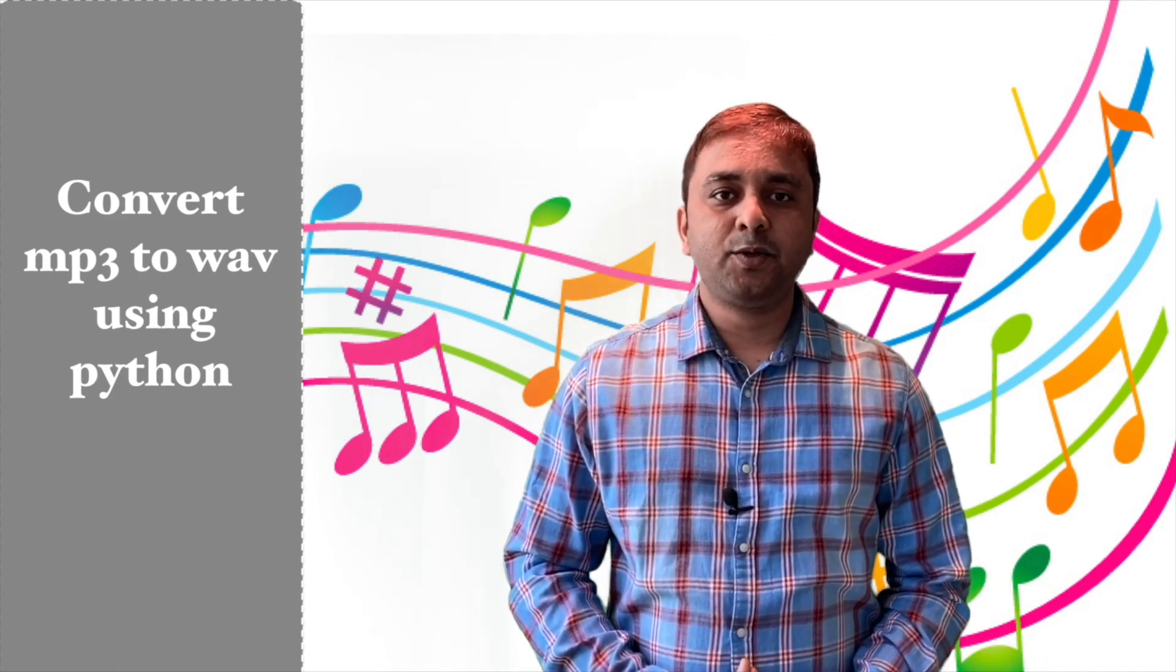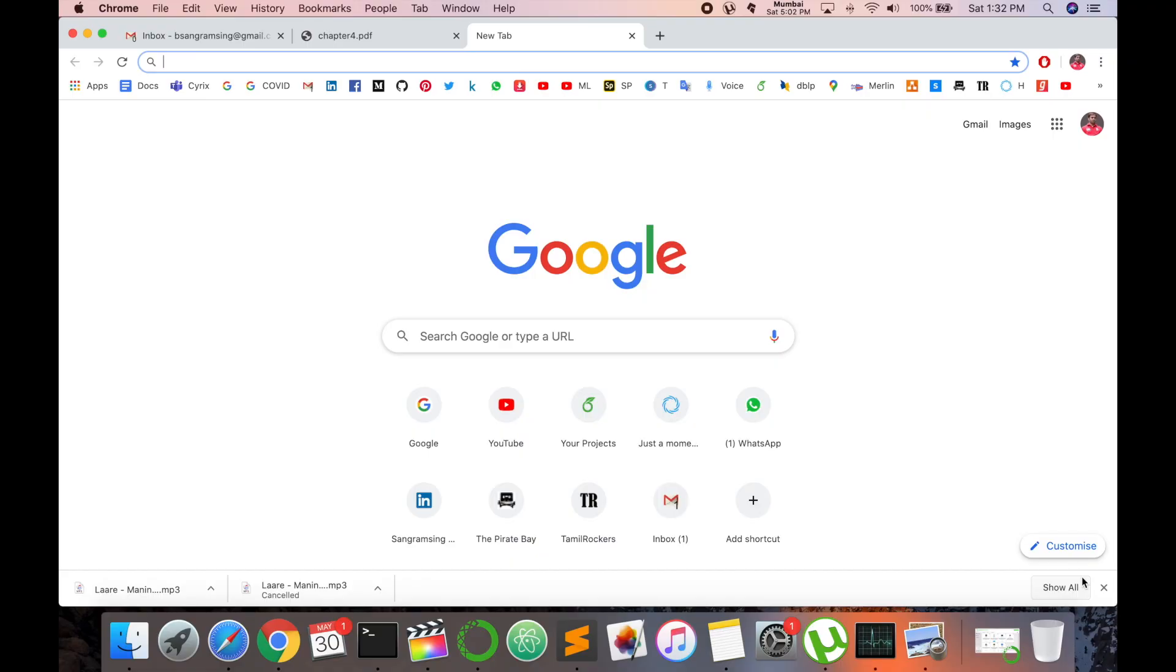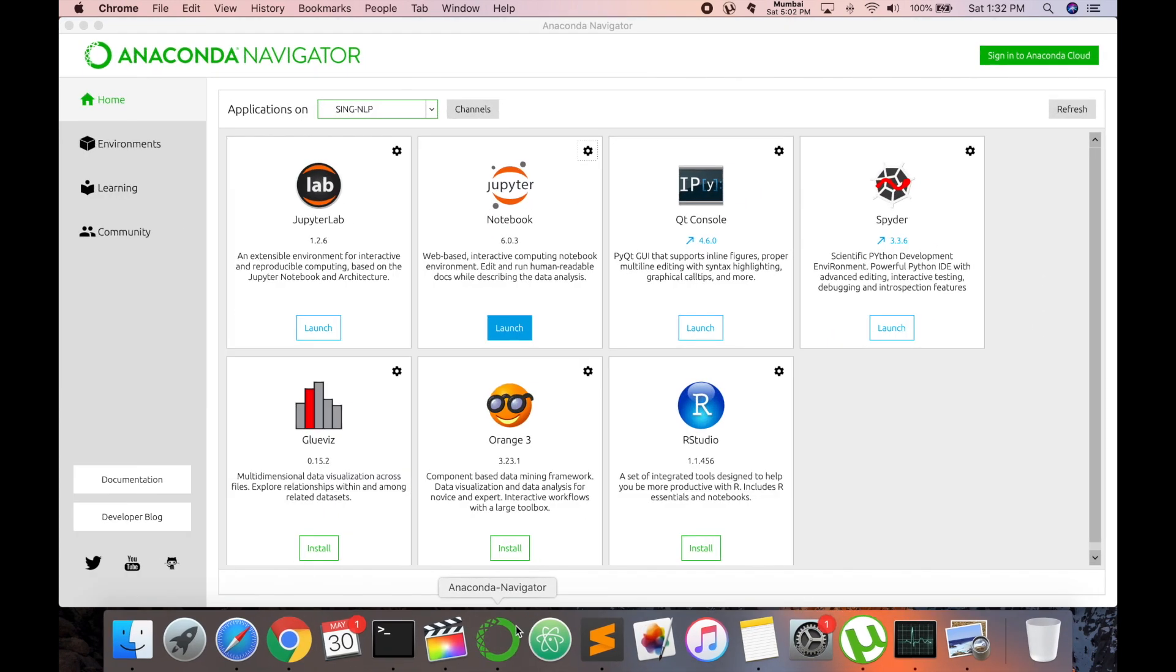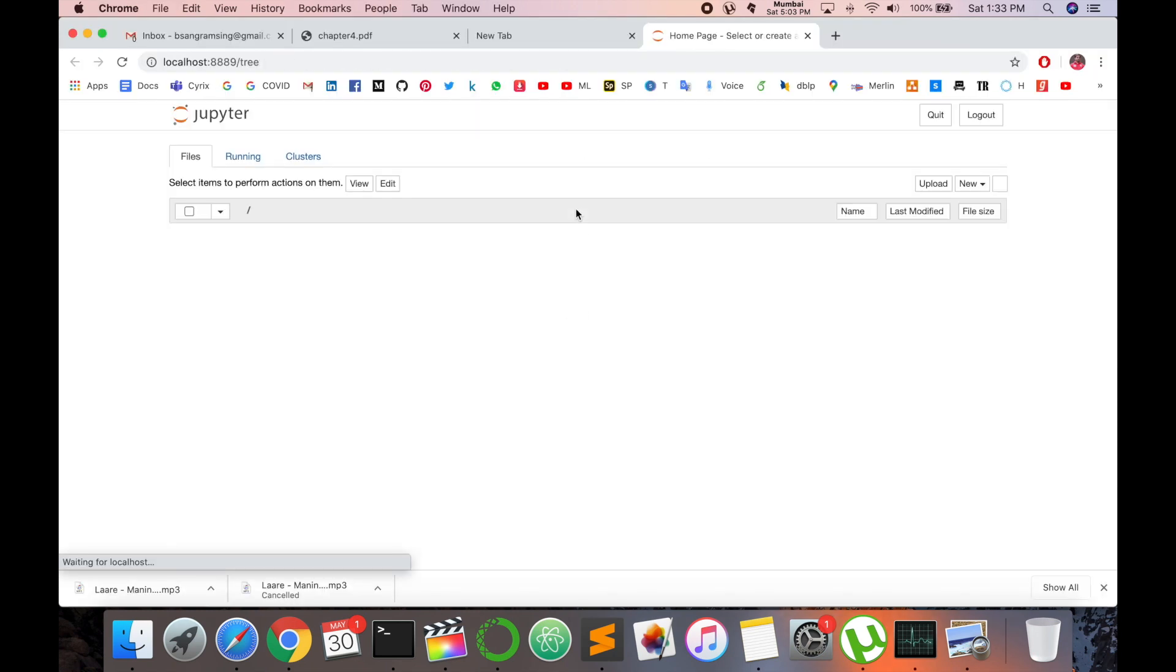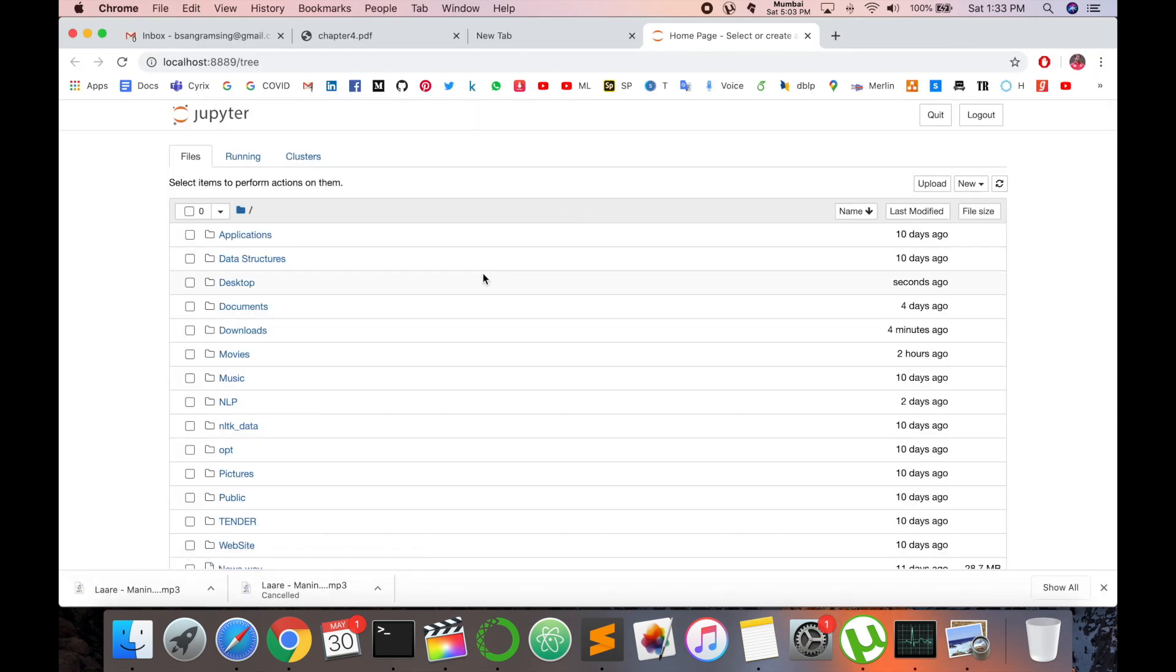So let's start the demonstration. First of all, open your Anaconda Navigator and then launch Jupyter Notebook. Using Jupyter Notebook you can easily understand the system. So first of all I will tell you where is my audio file.